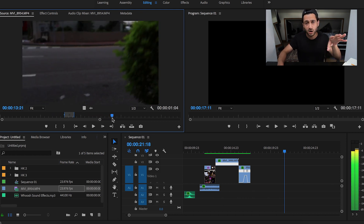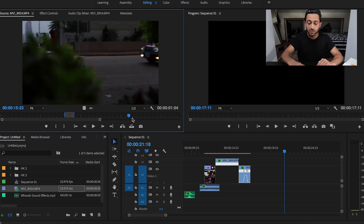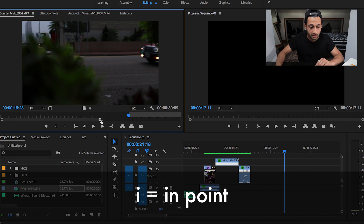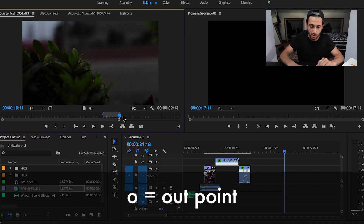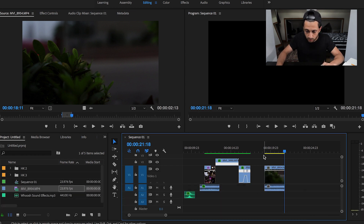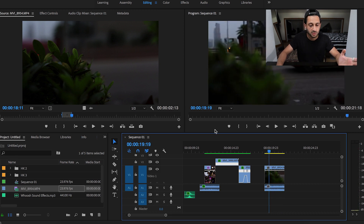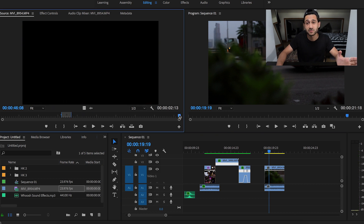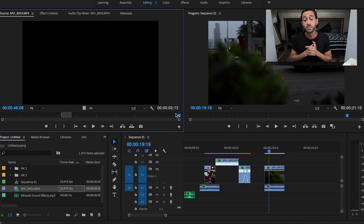I just want the bit where the car goes through the bushes. I'll press I for the in-point, find where it stops, and press O for the out-point. Out of a clip that's about 46–47 seconds long, we're only using around two seconds of footage. You're really shaving everything down to the absolute necessity, which is going to give you better footage.